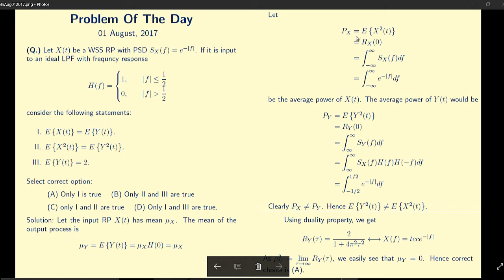Now let us look at the average power of the random process, given by PX = E[X²(t)] = RX(0), which equals the area of the power spectral density. The average power of the output process is PY = E[Y²(t)] = RY(0), which equals the area of the output power spectral density SY(f). We have seen in class that SY(f) = SX(f) · H(f) · H(−f).